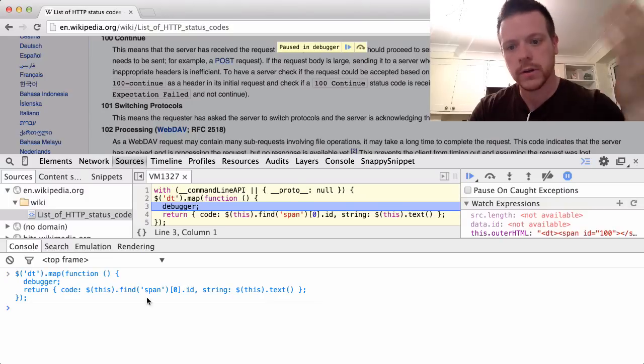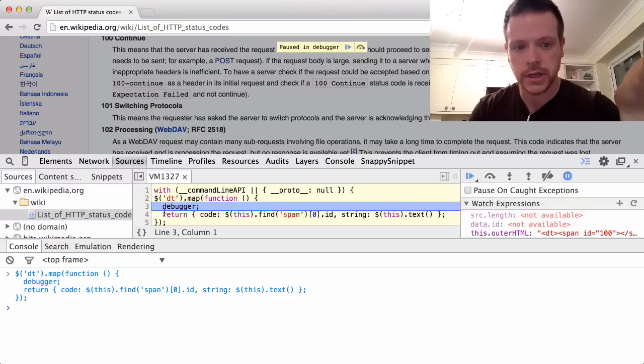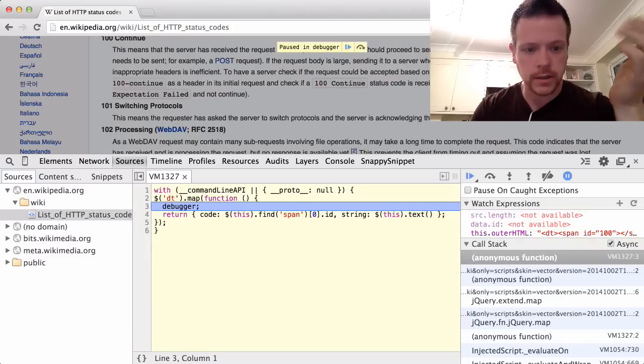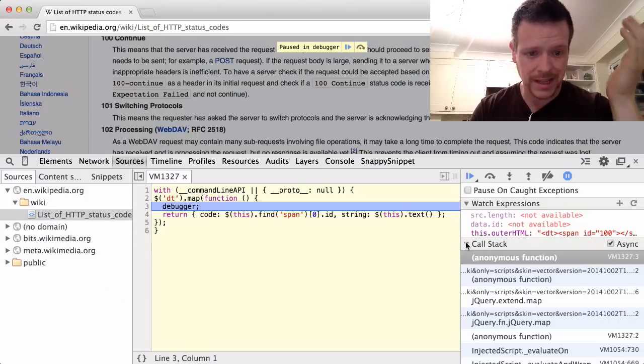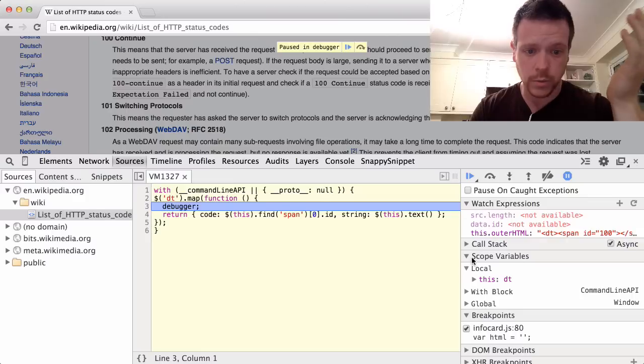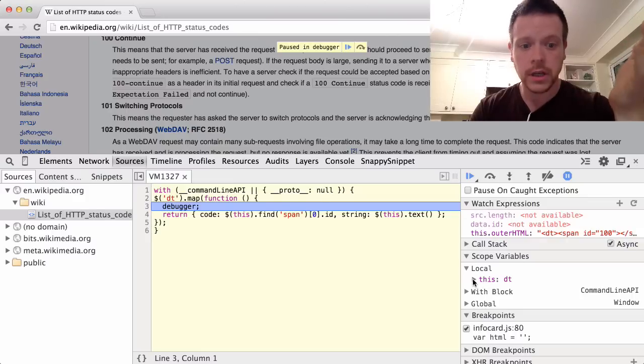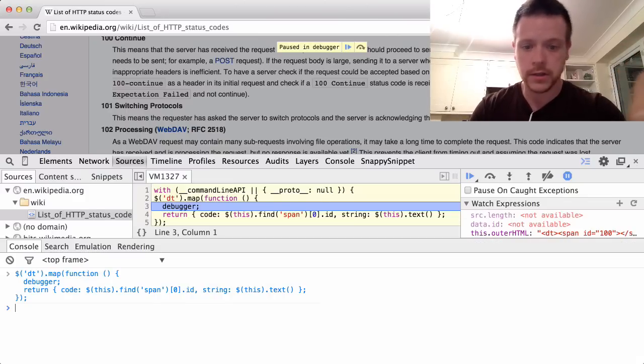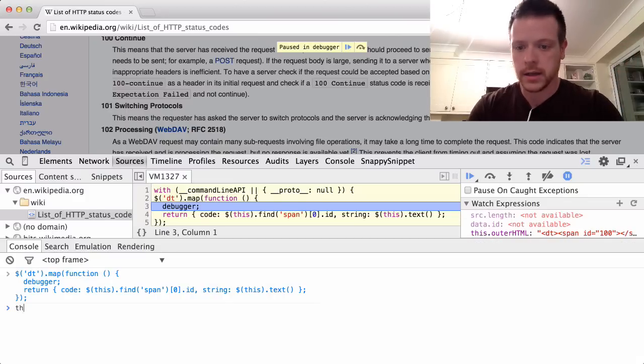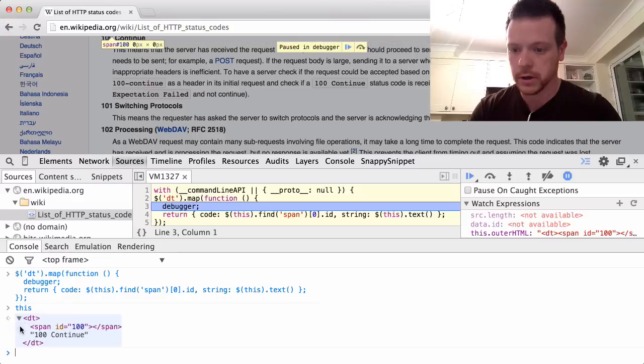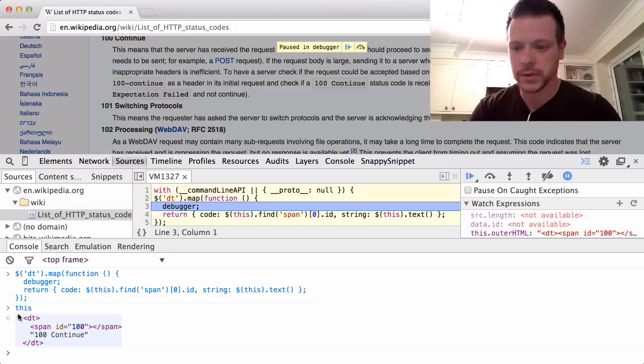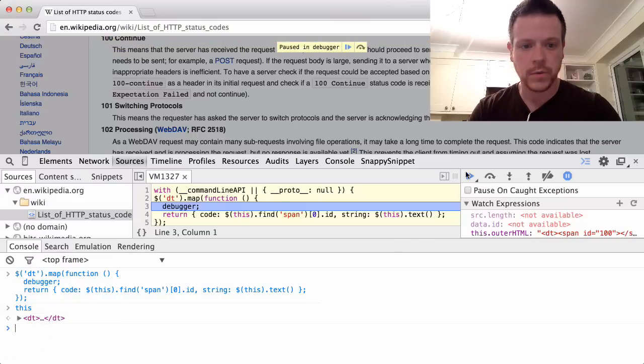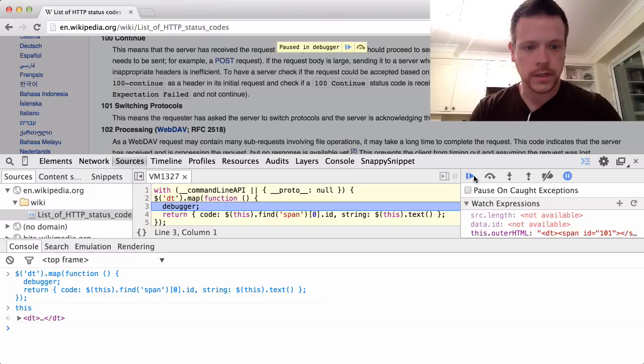And now we're inside of the virtual machine and we can look at the call stack, which we're not that interested in. We can look at watches. We can look at local scope. So we can actually look at this and look at the element that we're currently looking at. So that has a span, but we're going to have to iterate over one of them. Not that useful.